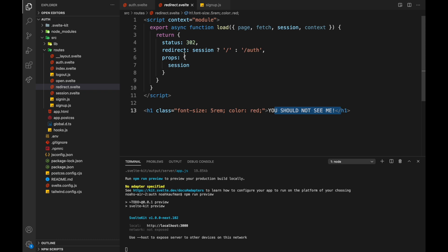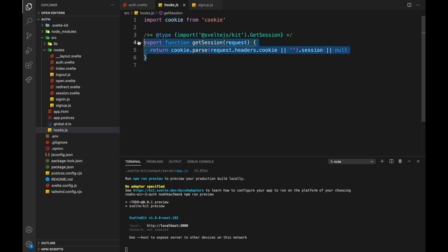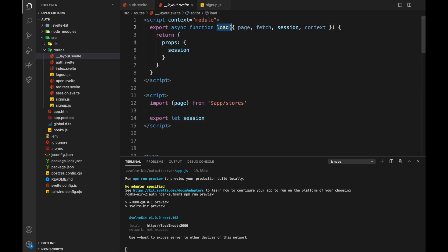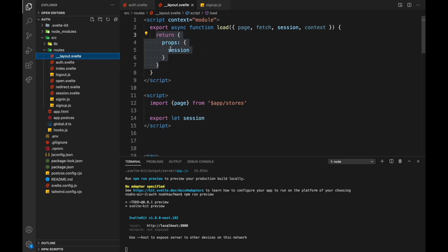That is how you get the cookie. The steps are: hooks getSession pulls it out and returns it, and it gets passed into the load function. You can then redirect from the load function if you like. Make sure you at least return an object from the load function — it can be empty if you don't need it, but you can return status, redirect, or props.